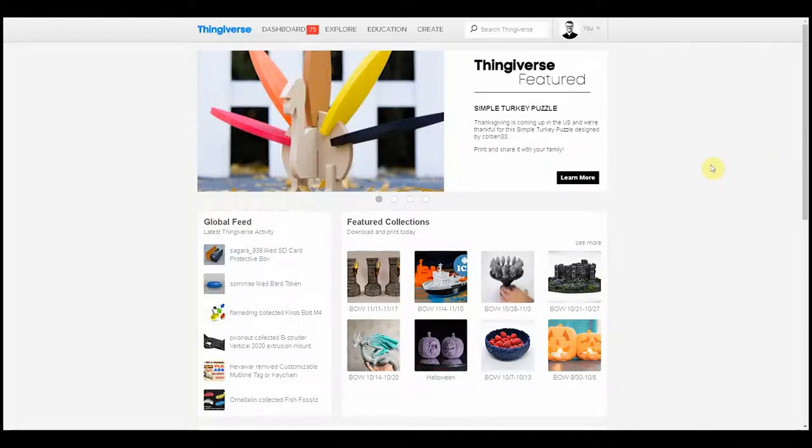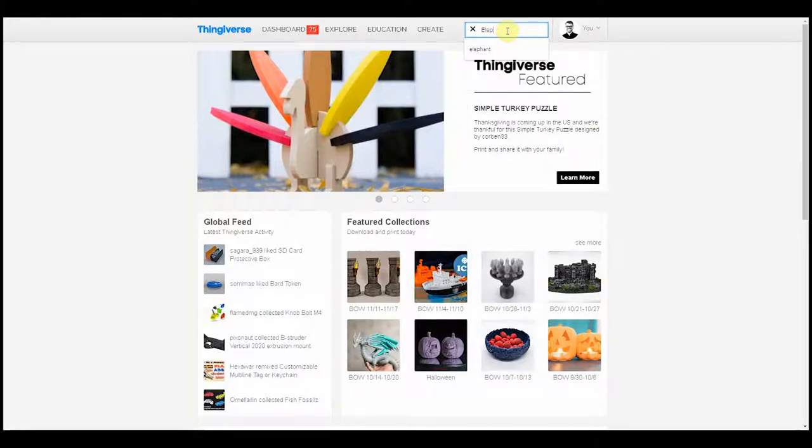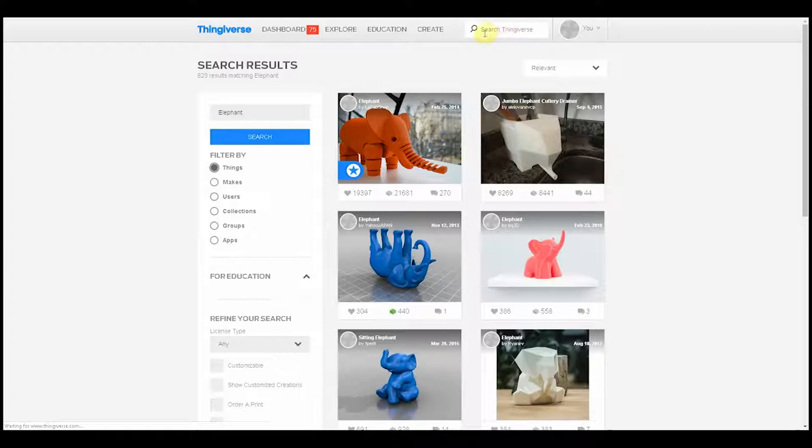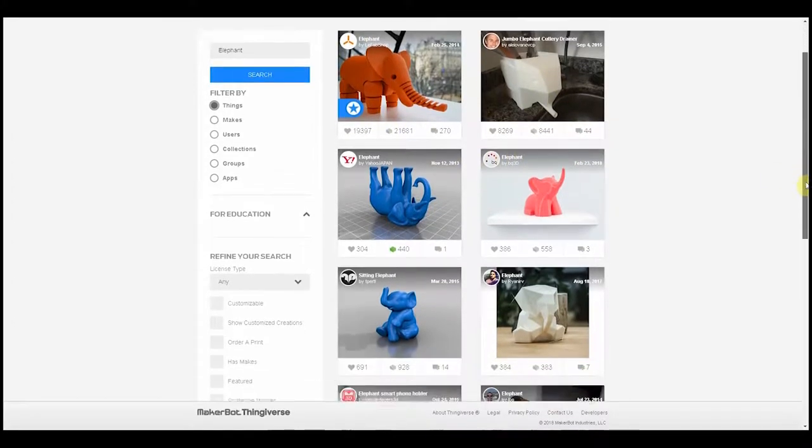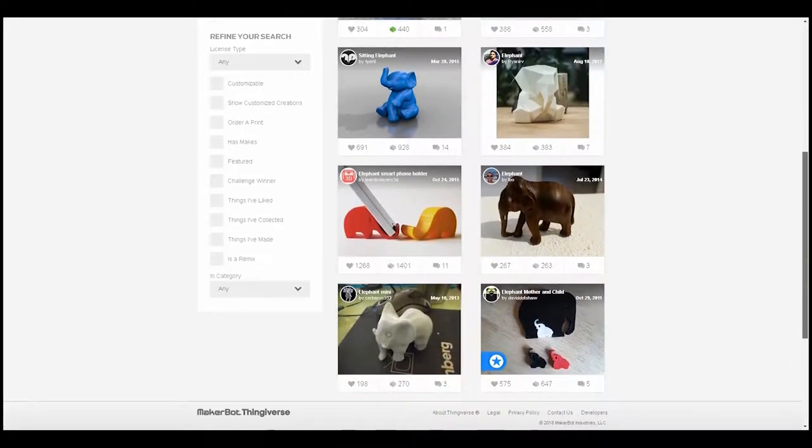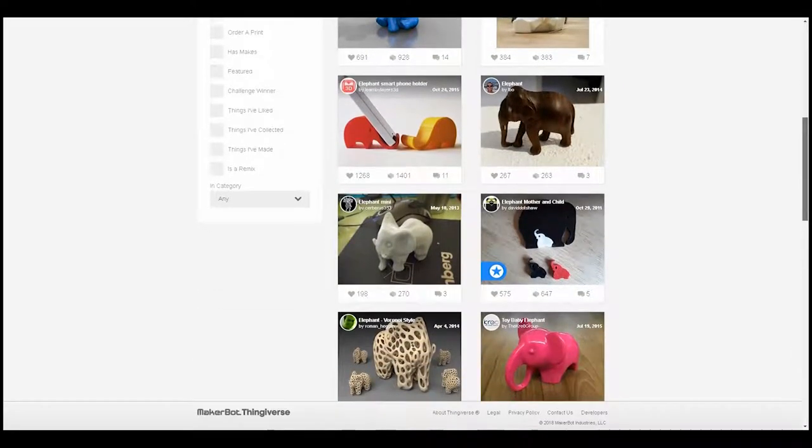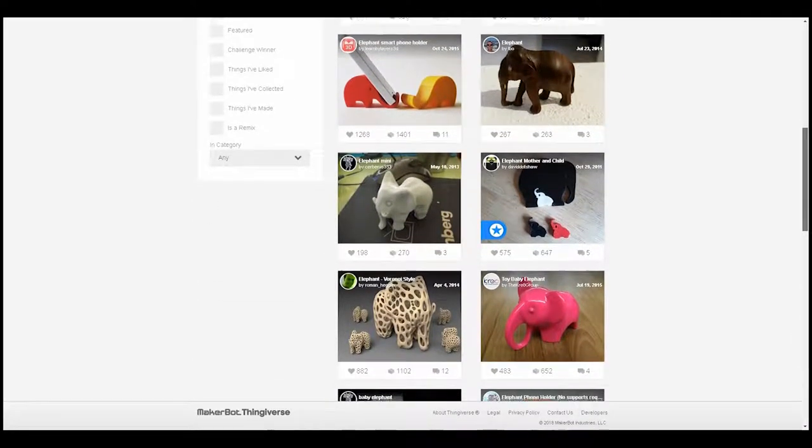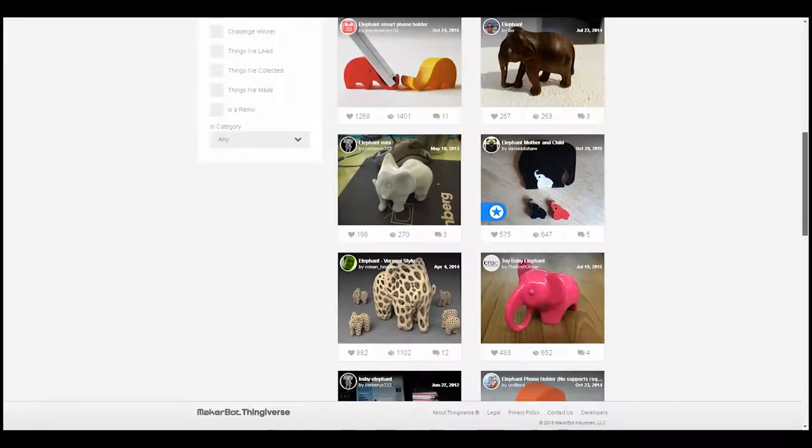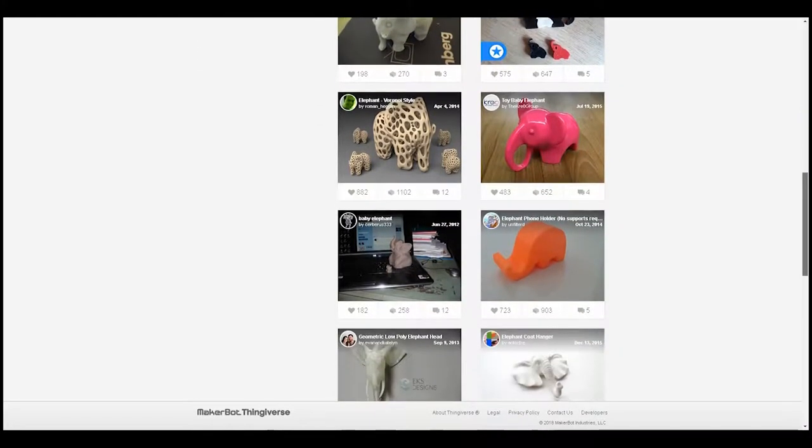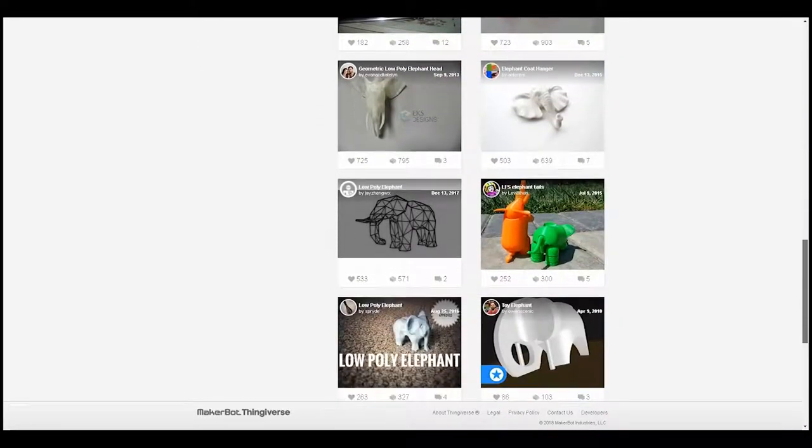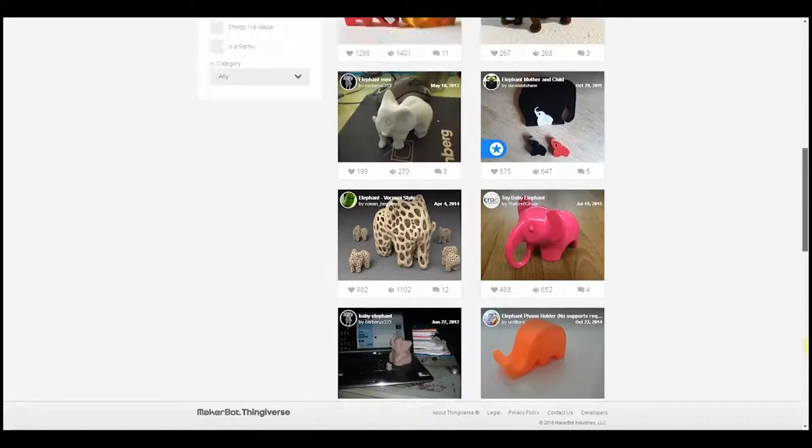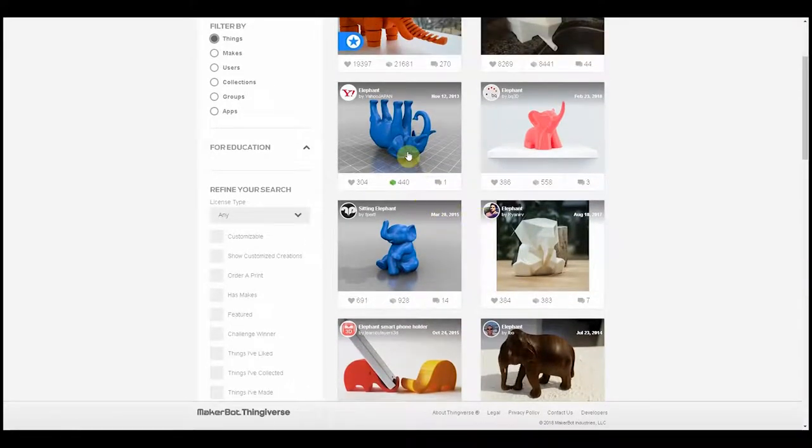This is going to be quite a big print, so let's see what we can find. Elephant. Alright, I got quite a few choices here. That one's pretty cute. It's a Veroni style.